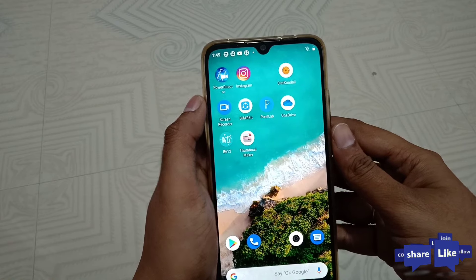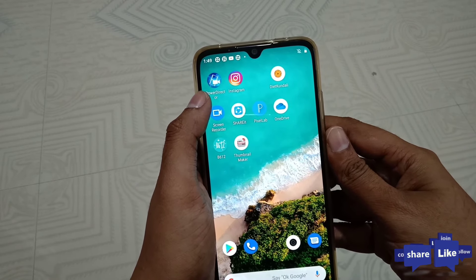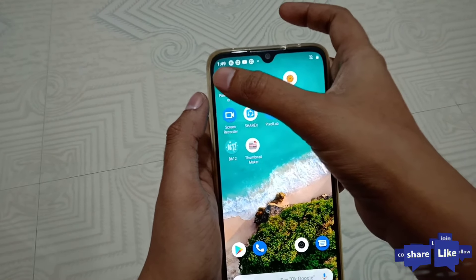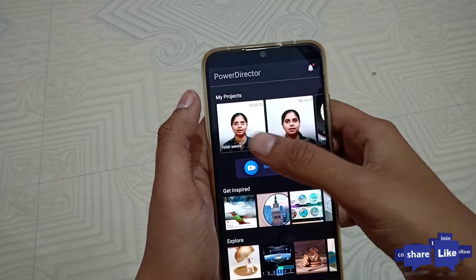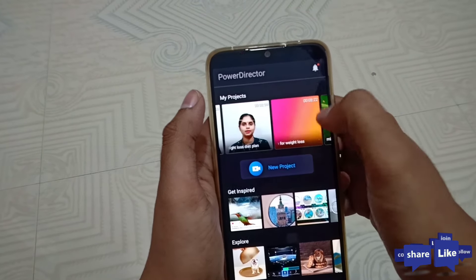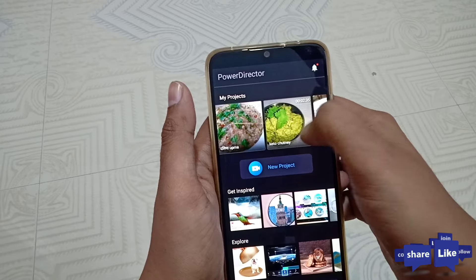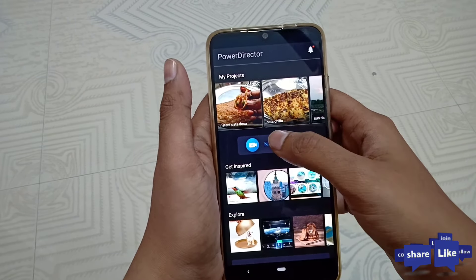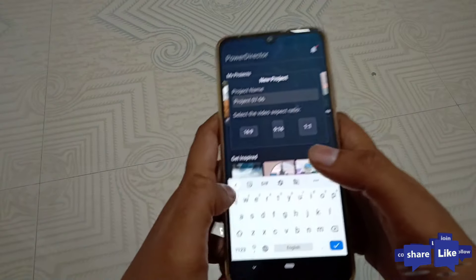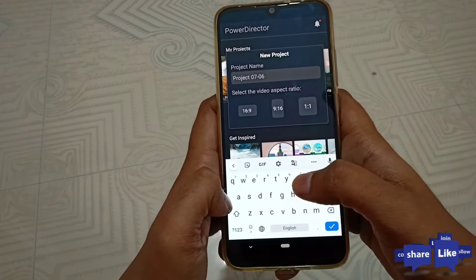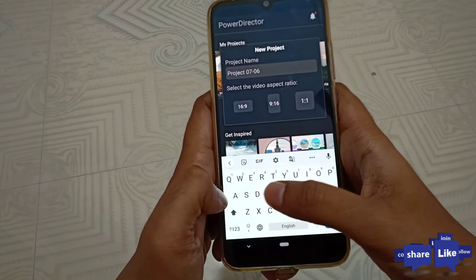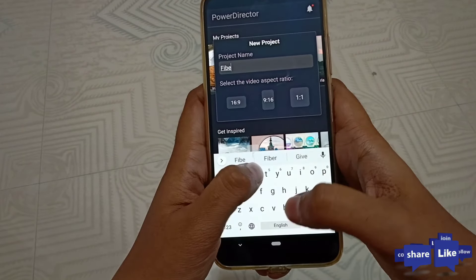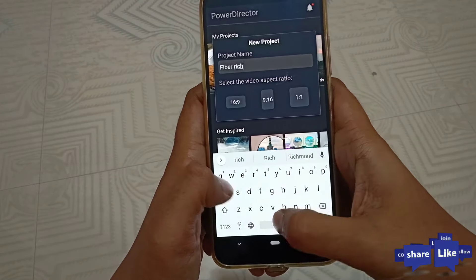For editing, I will use the PowerDirector app. I will download the PowerDirector mobile app. I will open the app and edit the folder. Now I will prepare a new project. I will click on the new project and give the video topic: Fiber Rich Food.